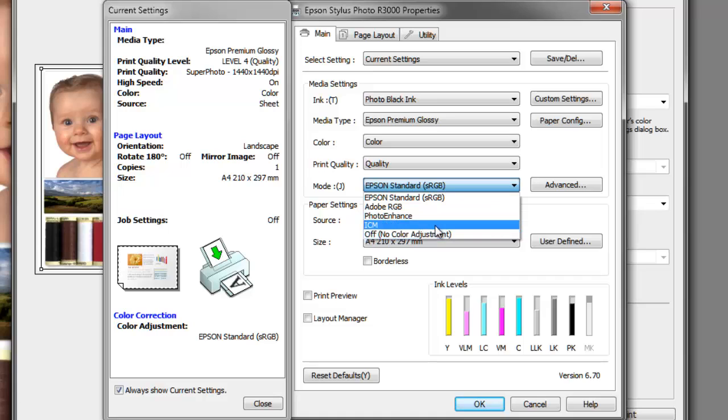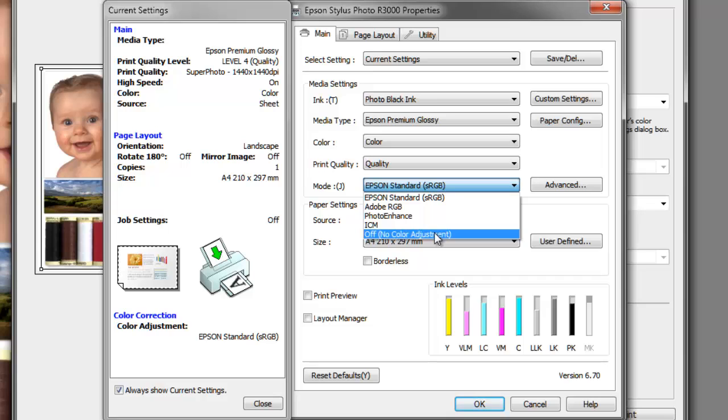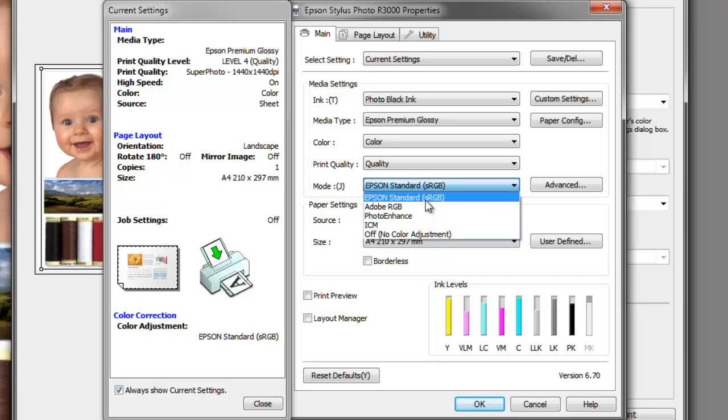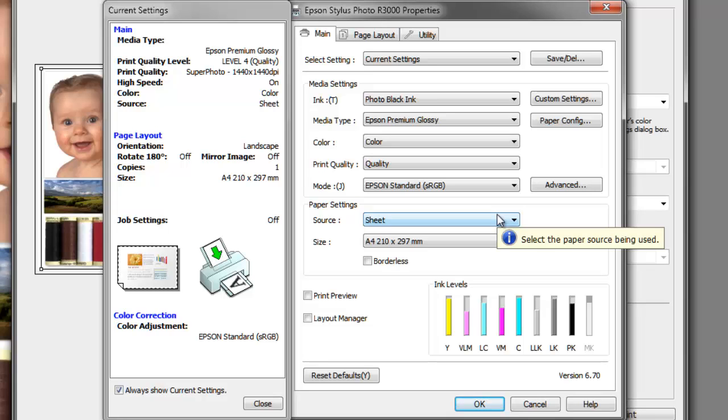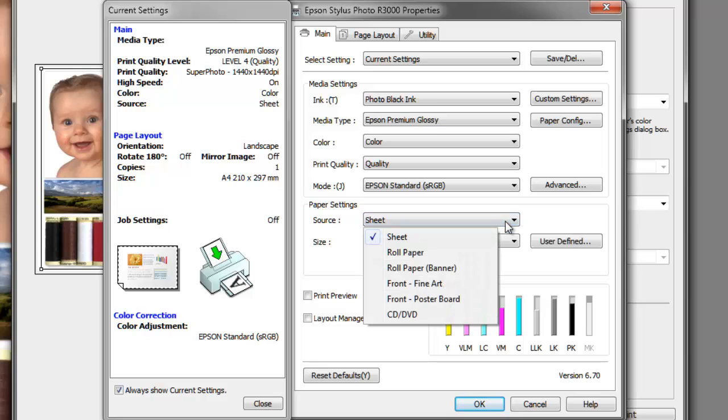For ICM, if we want to apply a custom profile via the printer dialog panel, we'll use this setting, but I'll come back to this one in custom profiles. Off, no color adjustment, will let your image editing application manage the colors for you. So for the time being I'm going to stay with Epson Standard sRGB. In the paper settings I've set the source to sheet, and this will use the rear drop-down gravity feed on the printer.